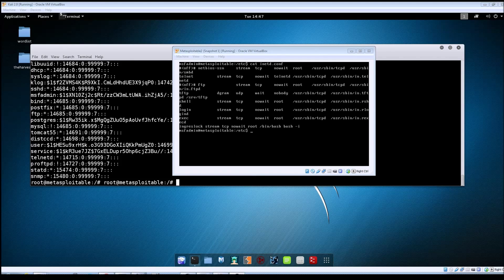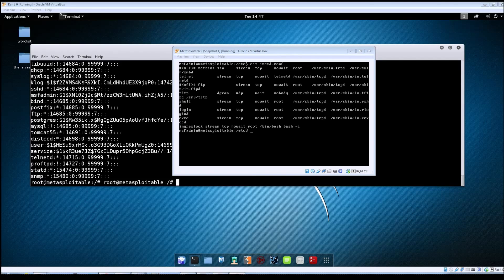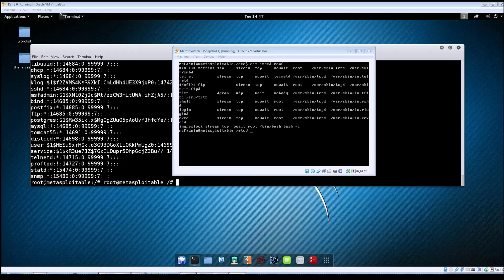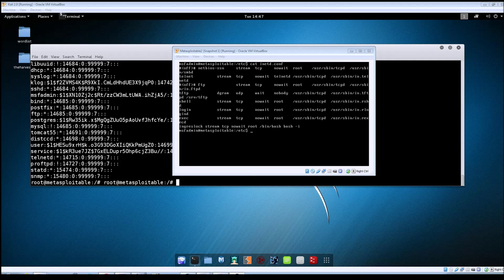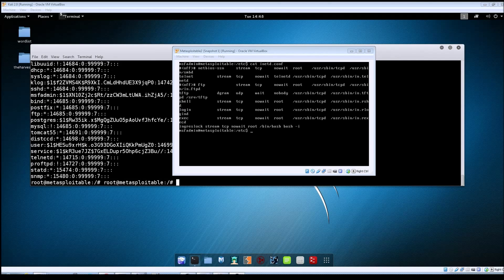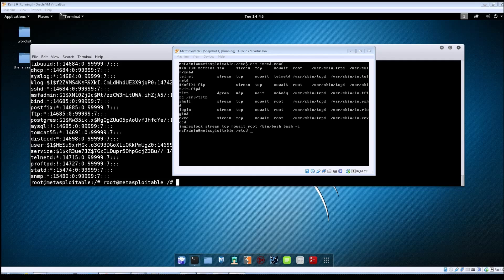And of course from the sysadmin side, the mitigation is going to be, of course obviously like I said, if you find this line in your file, you just delete the line. If you do make changes to the file, of course restart the inetd service.